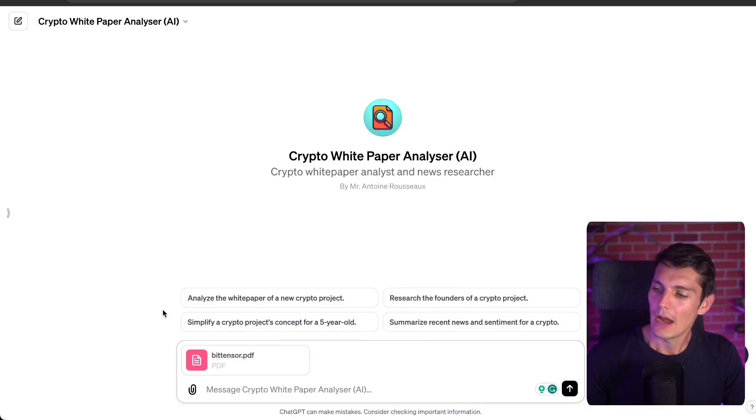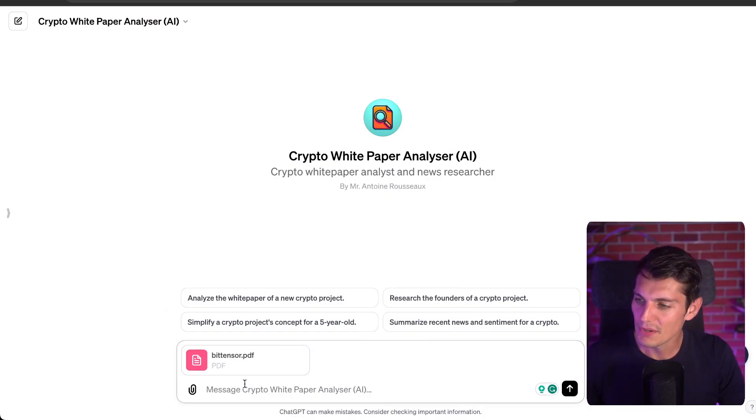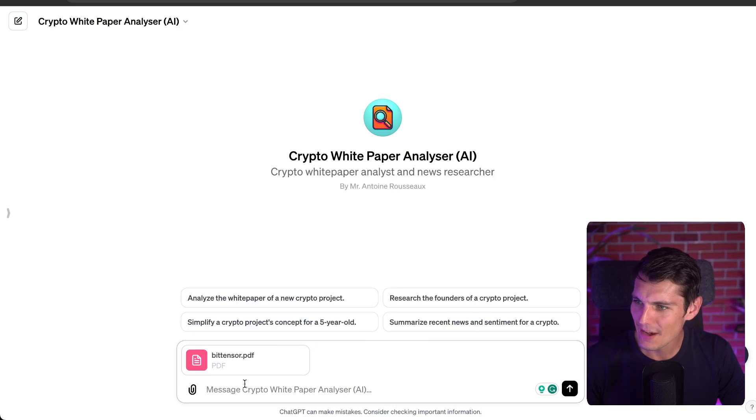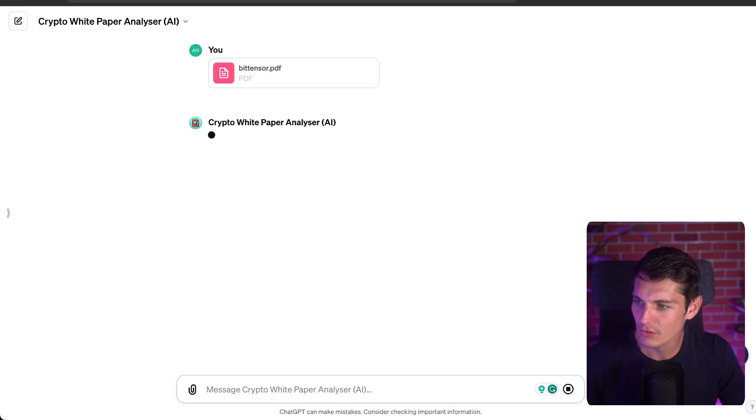By the way, all the investments we are going to see in this video are not recommendations at all — they are purposefully examples. These projects that I am studying, maybe I invested in them, but that is not the goal of this video. I uploaded my PDF into the Crypto White Paper Analyzer AI by Mr. Antoine Rousseau.